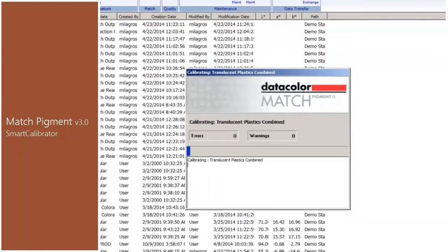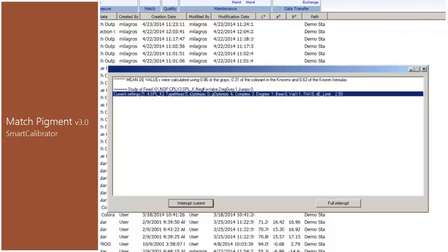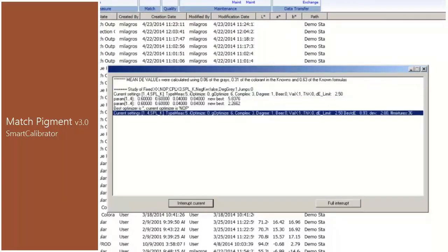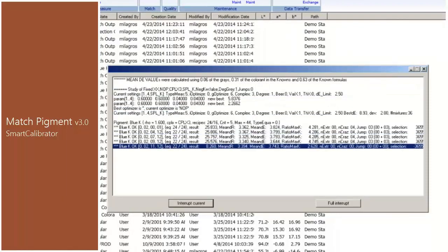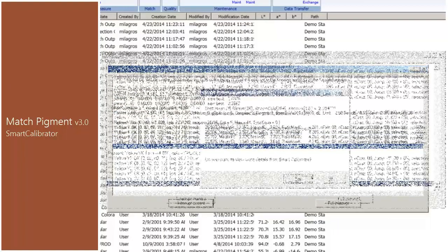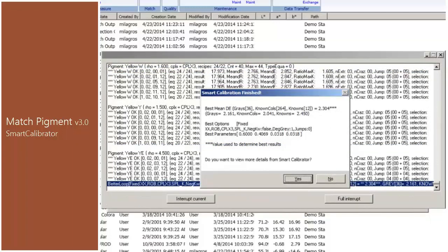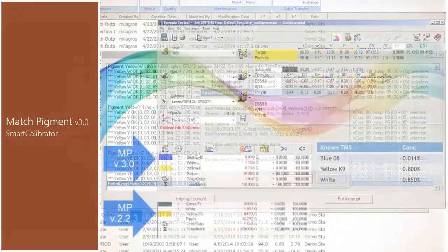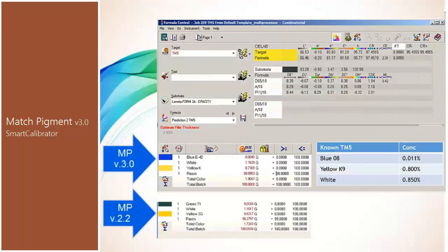The system will analyze each pigment in the set and try different optical models, including combined and pairs. Depending on the number of pigments in the database, this process will take some time. When the process is completed, Smart Calibrator will report the results in a comprehensive CSV file for further analysis.